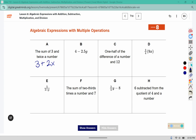Here I have one-half of the difference. That difference is a grouping word. So the difference of a number and twelve, and we need half of that.